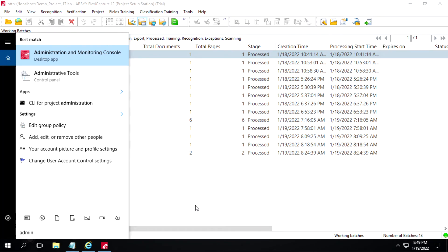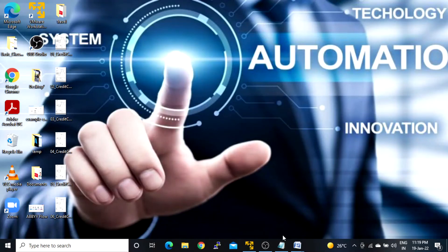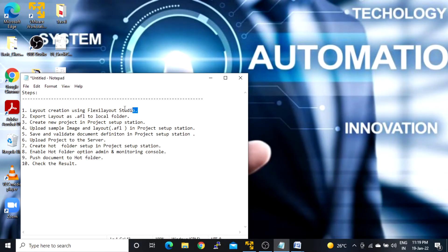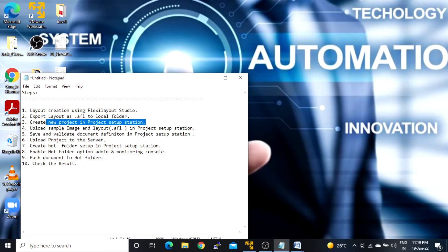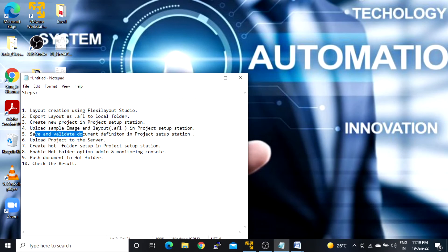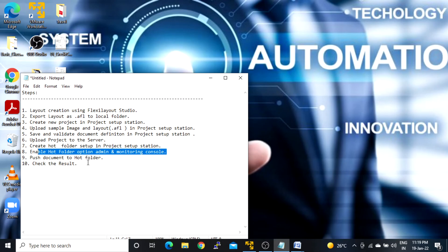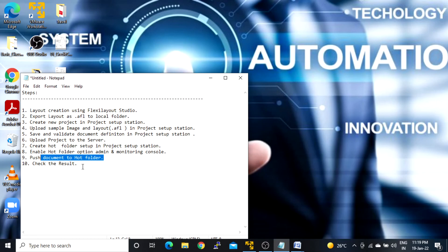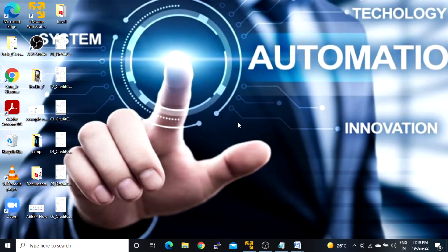Let's see those steps again. We have to create a layout, then export as an AFL file, then create a new project inside Project Setup Station, then upload sample images and the layout in Project Setup Station, save it, and upload to the server. For creating the hot folder setup we follow those steps, then enable the hot folders option in the Admin and Monitoring Console, then push the document to the hot folder and check the results. That's all for this video, thank you for watching.